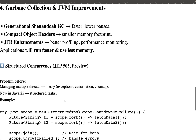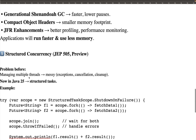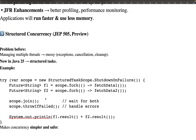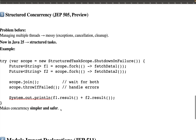The fifth feature is Structured Concurrency, introduced via JEP 505. It is currently a preview feature. Before Java 25, managing multiple threads was messy — handling exceptions, cancellation, and cleanup was complex. In Java 25, a new Structured Task Scope has been introduced. Through it, you can easily manage multiple threads. Using scope.join() and scope.throwIfFailed(), it manages threads f1 and f2, waits for both, and handles errors — making concurrency simpler and safer.